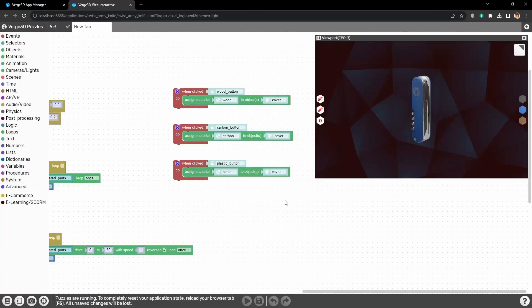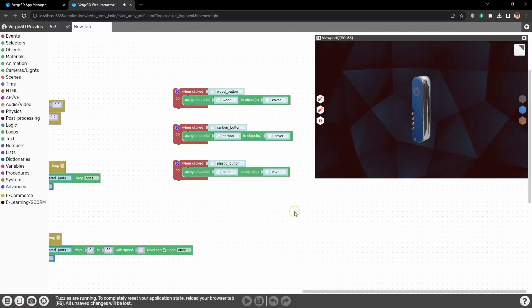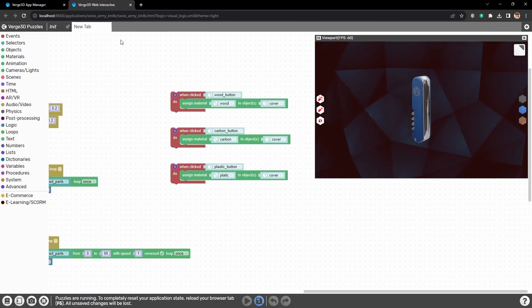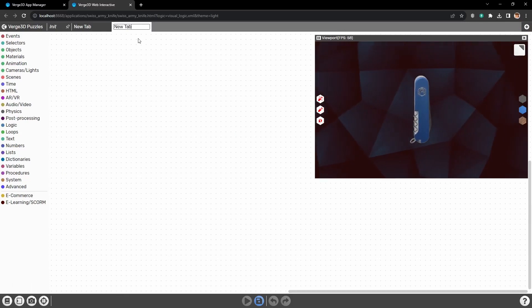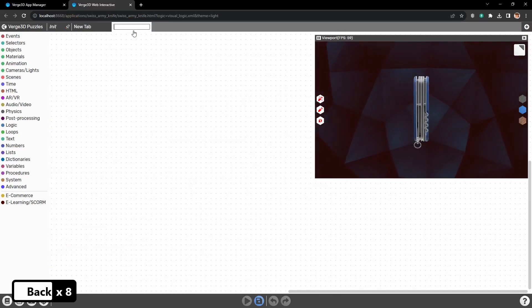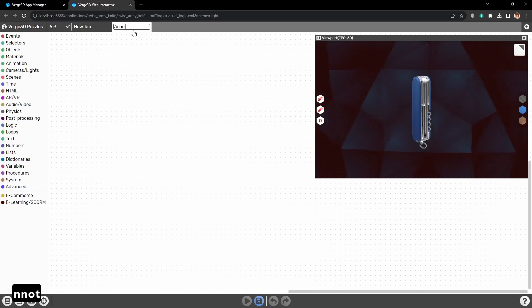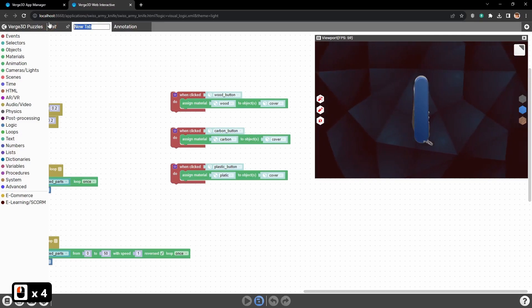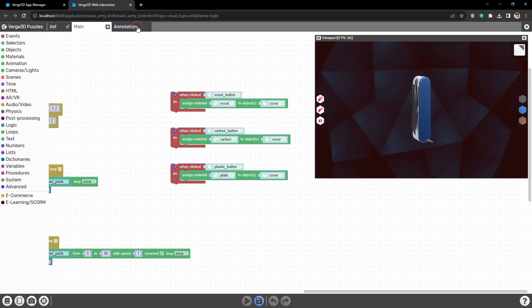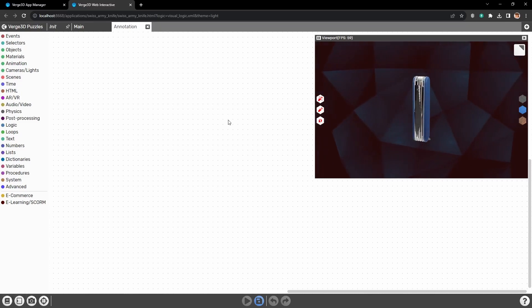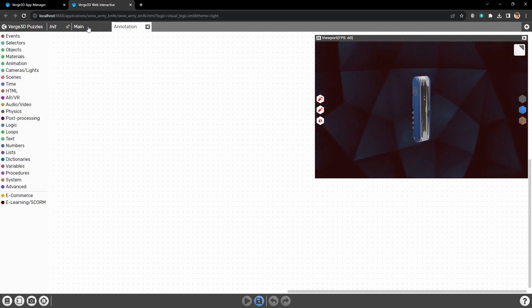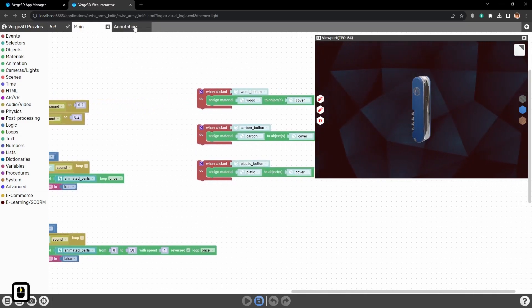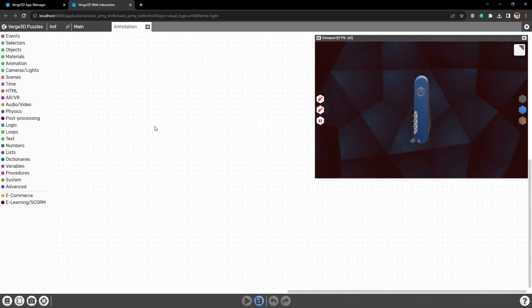Then, let's go right away to the puzzles editor. And here we will add annotations. But first, let's create another tab, specifically for annotations. And let's call it, well, annotations. And as we are naming tabs, let's call this tab main. These tabs are basically workspaces for puzzles. They help to organize your puzzle setup.